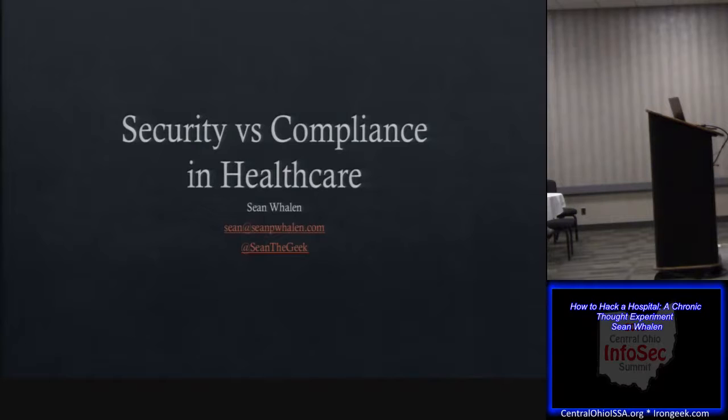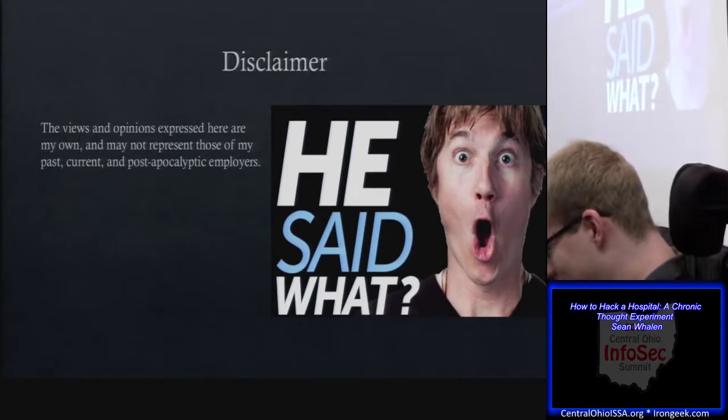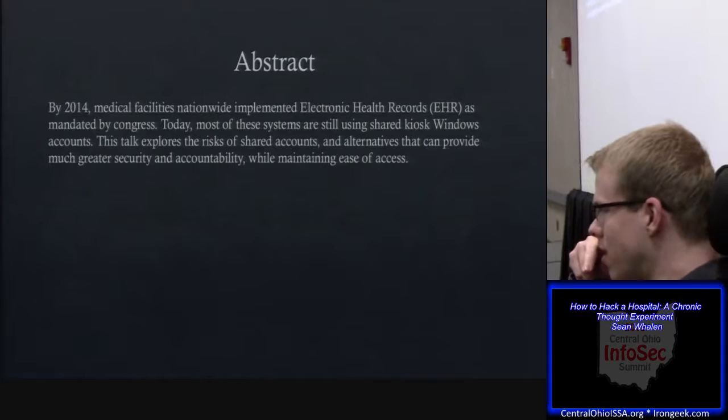Hi everybody, welcome. I'm here to talk about security versus compliance in healthcare. Just a general disclaimer: views and opinions here are my own and not those of my past, current, or post-apocalyptic employers.